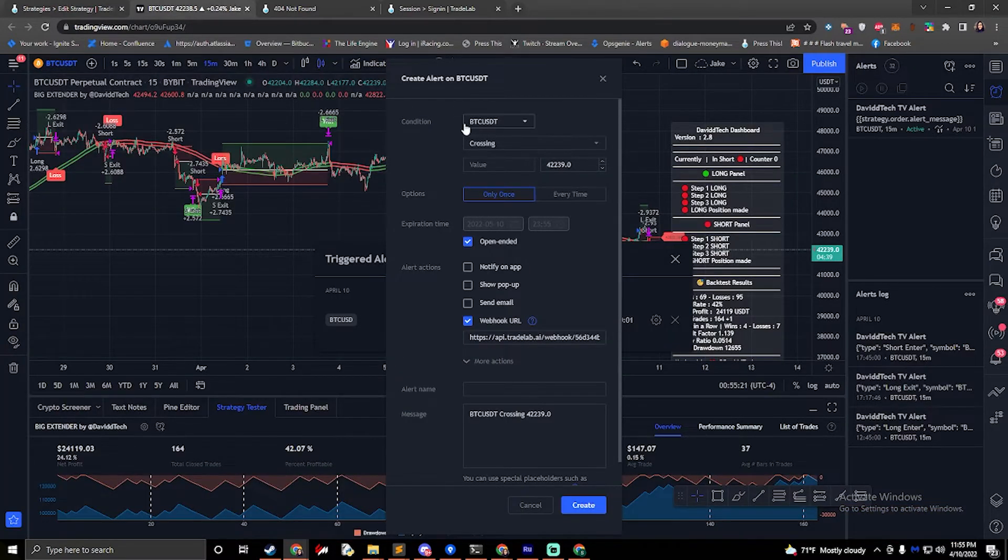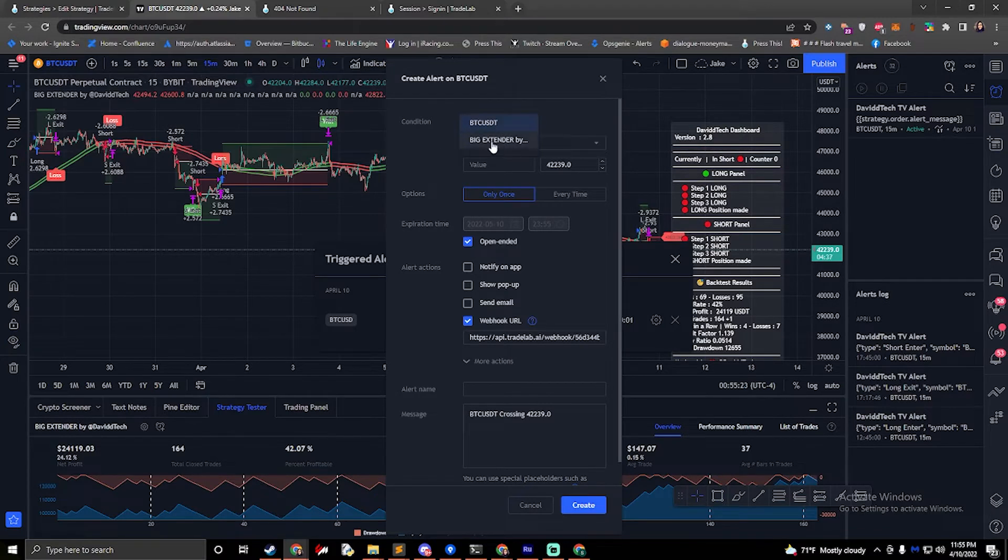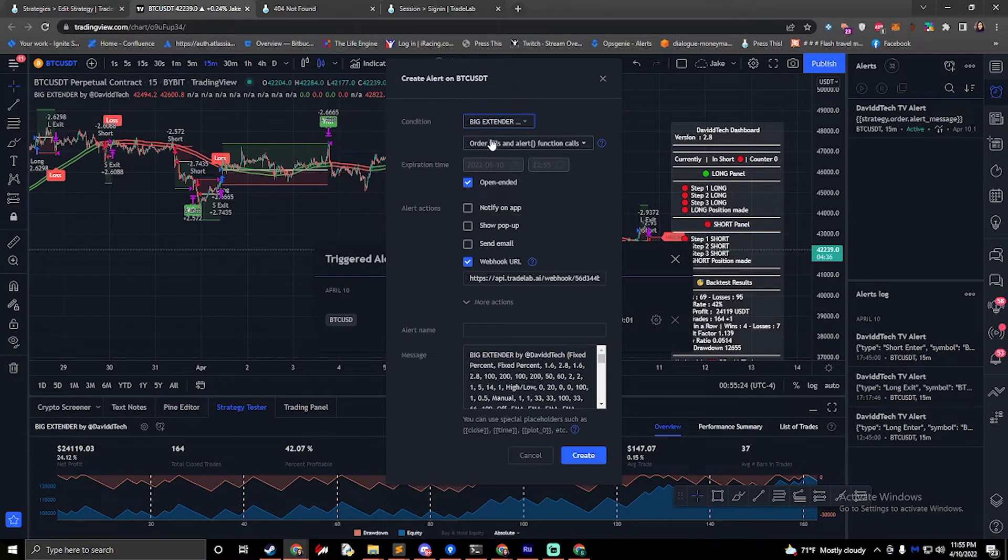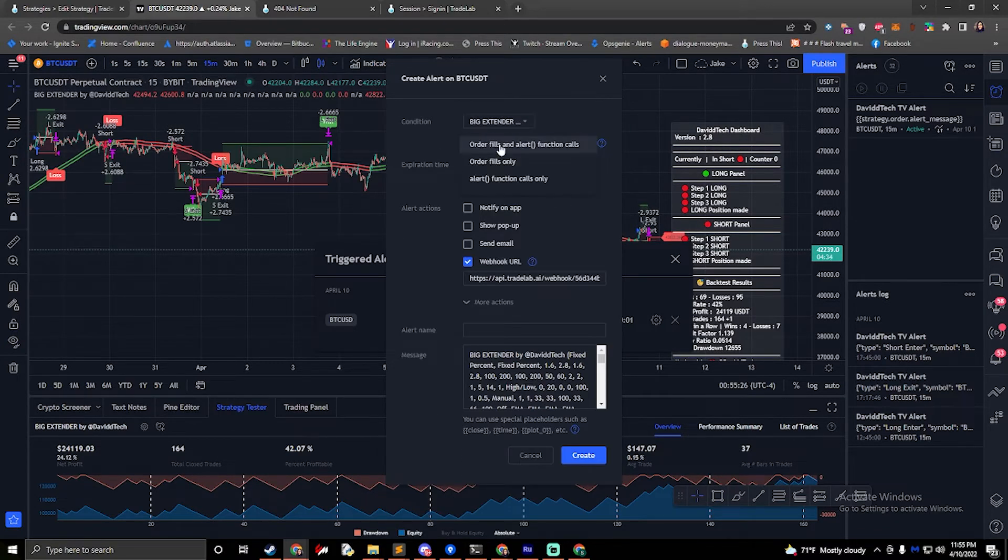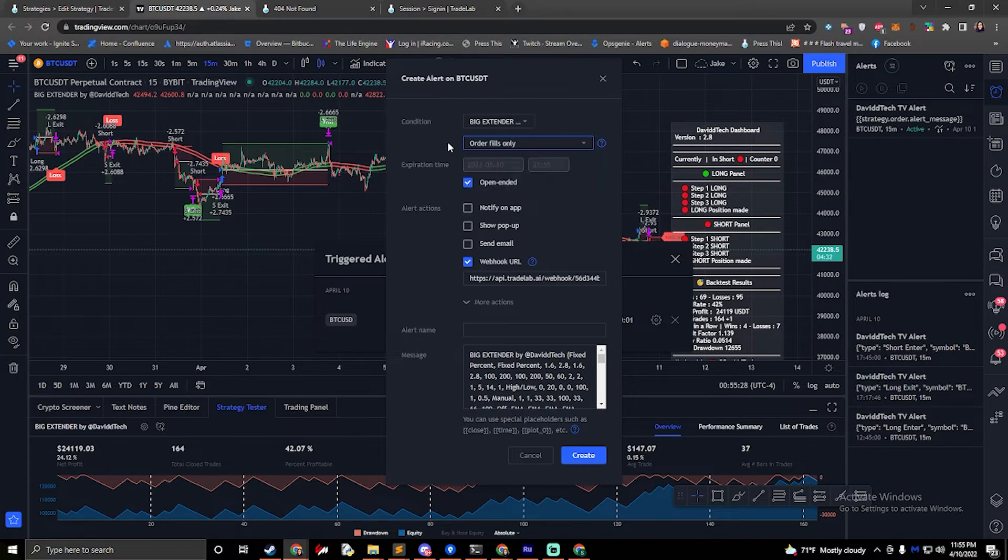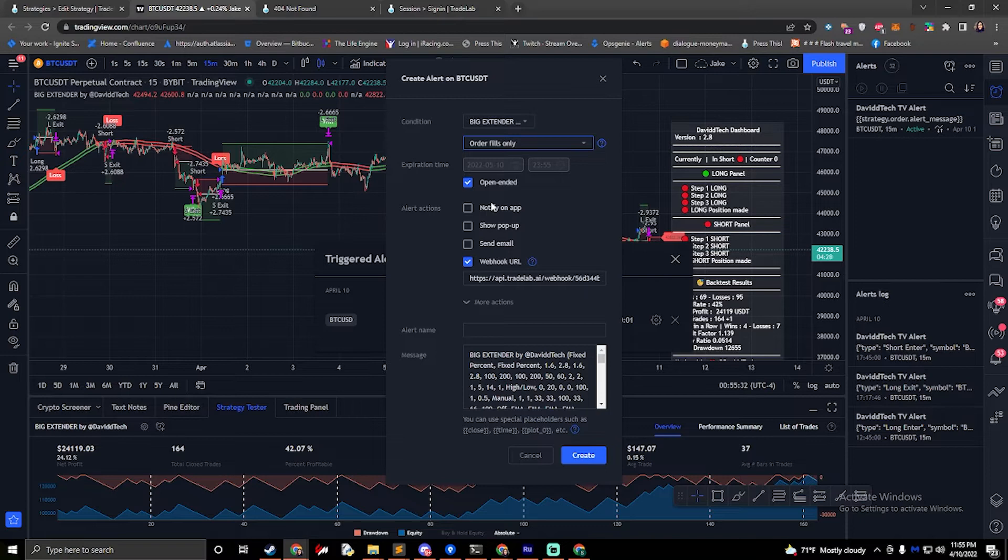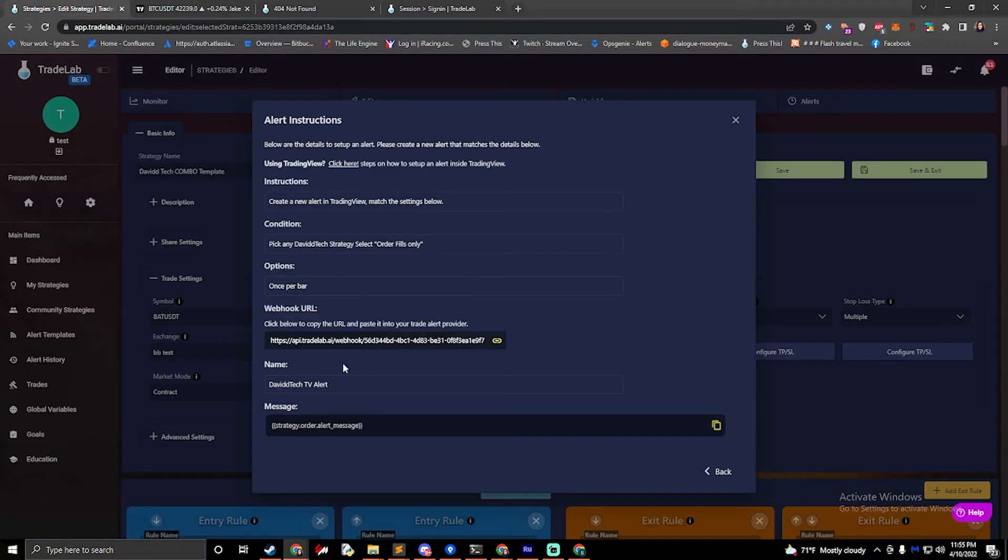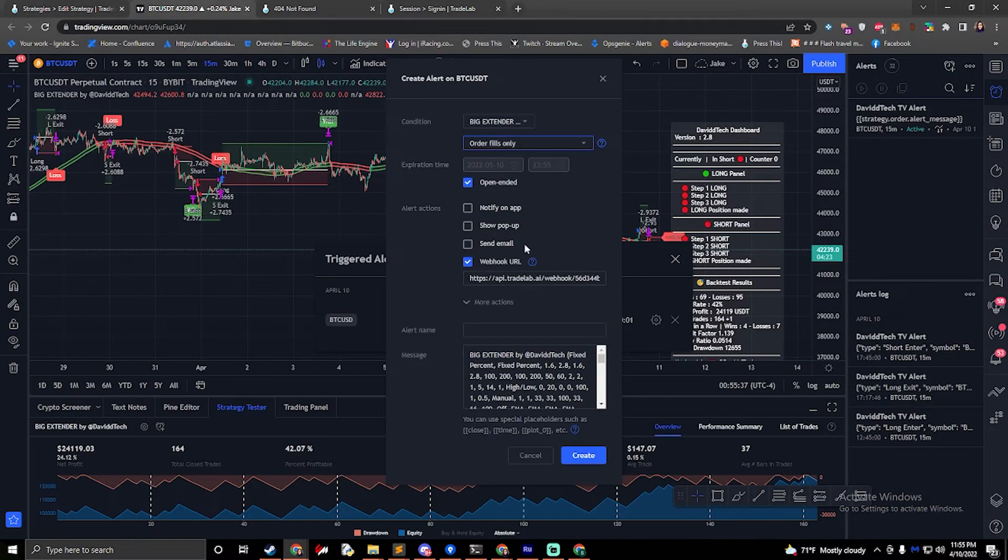So if we go to the top here under condition, we can select our David Tech strategy and then it says order fills only. OK, make sure that you set your expiration time or select open ended. And then we can copy the webhook URL, paste that in right here.